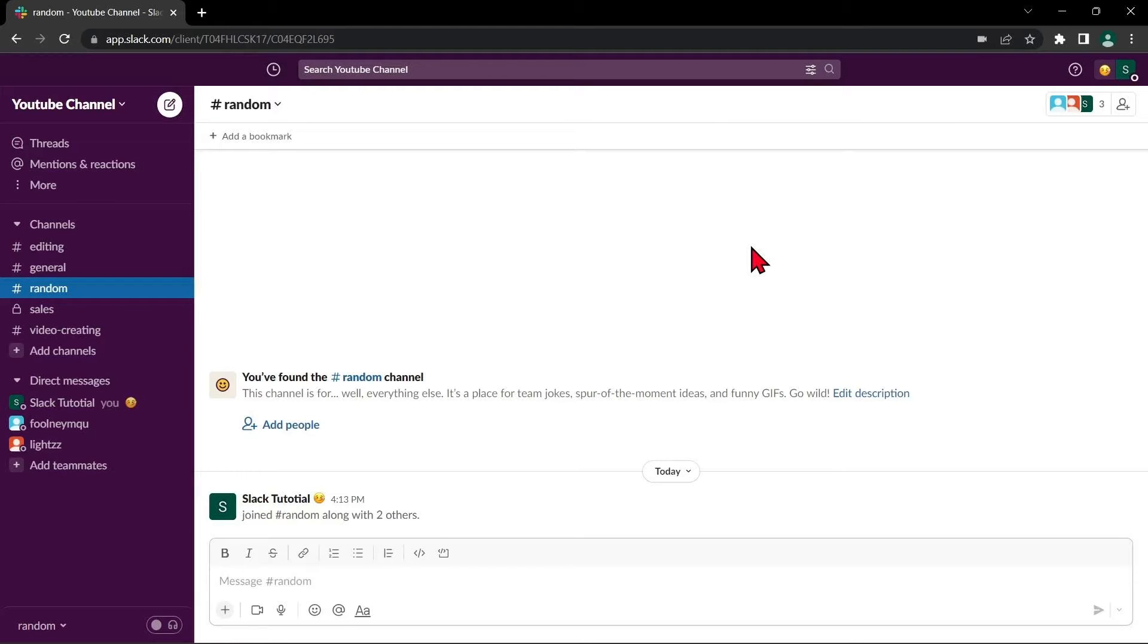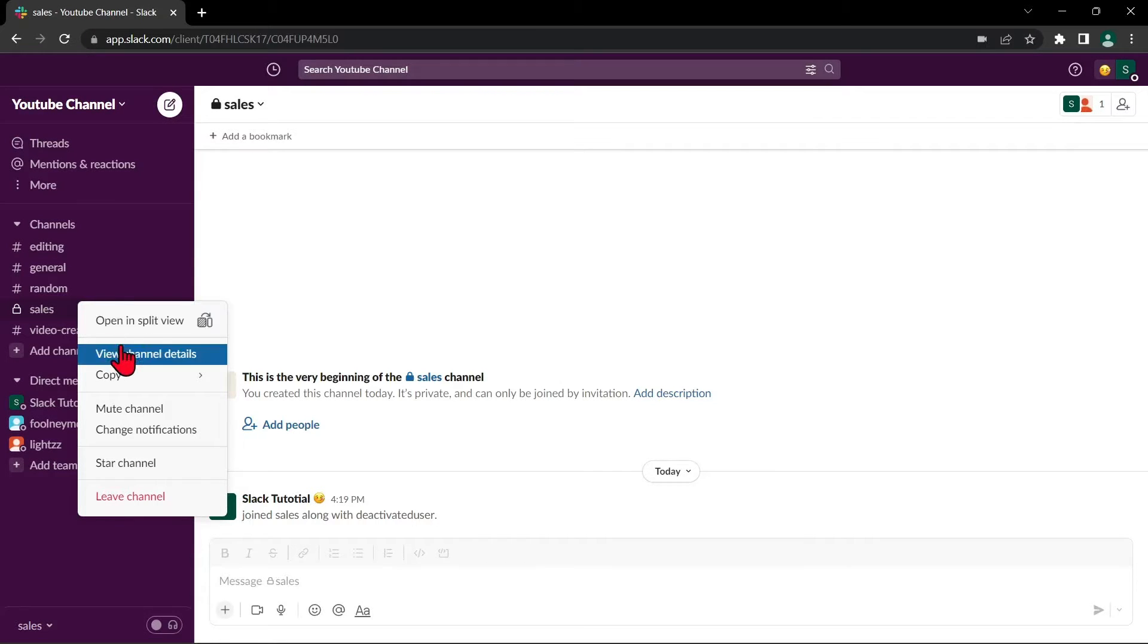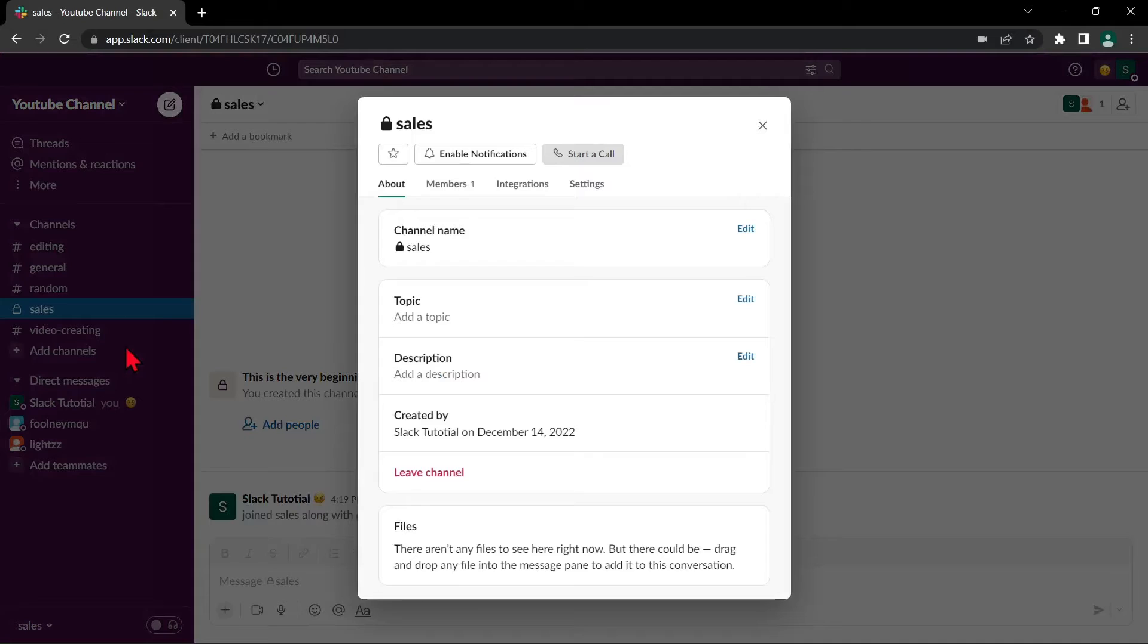First, open your Slack application and log in to your workspace. Then right click on the name of the channel that you want to archive. Then select View Channel Details.